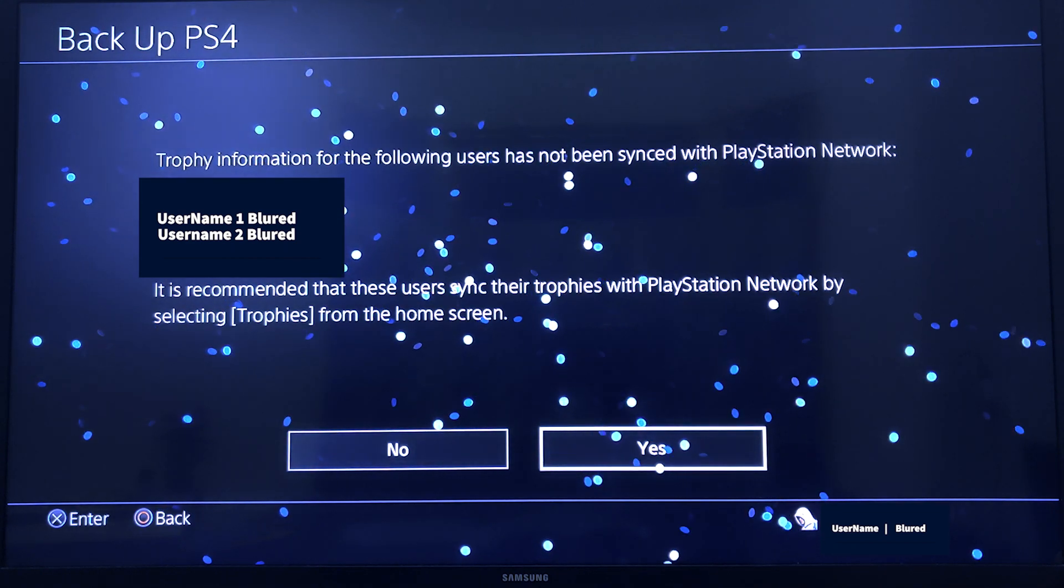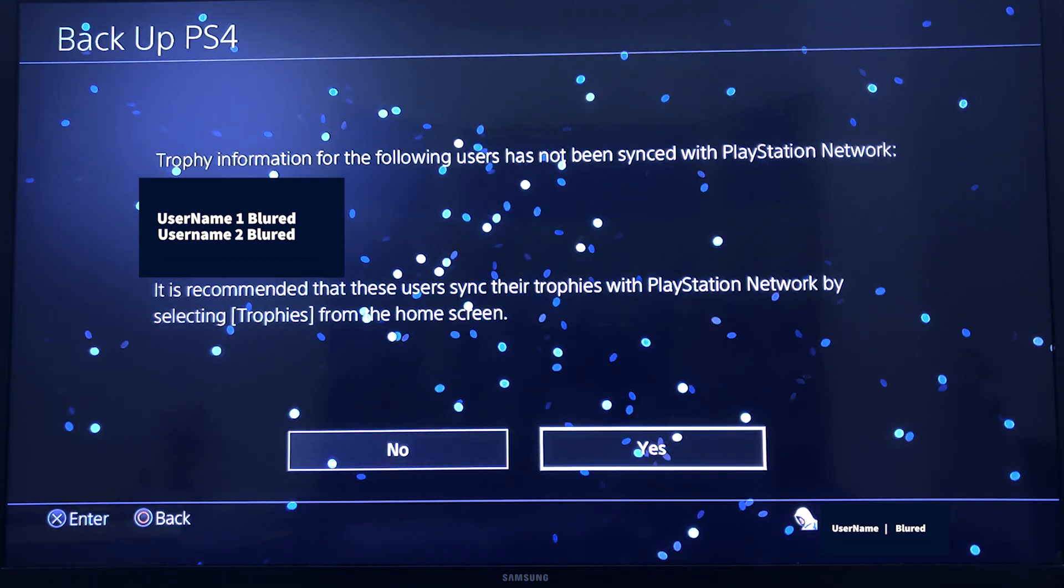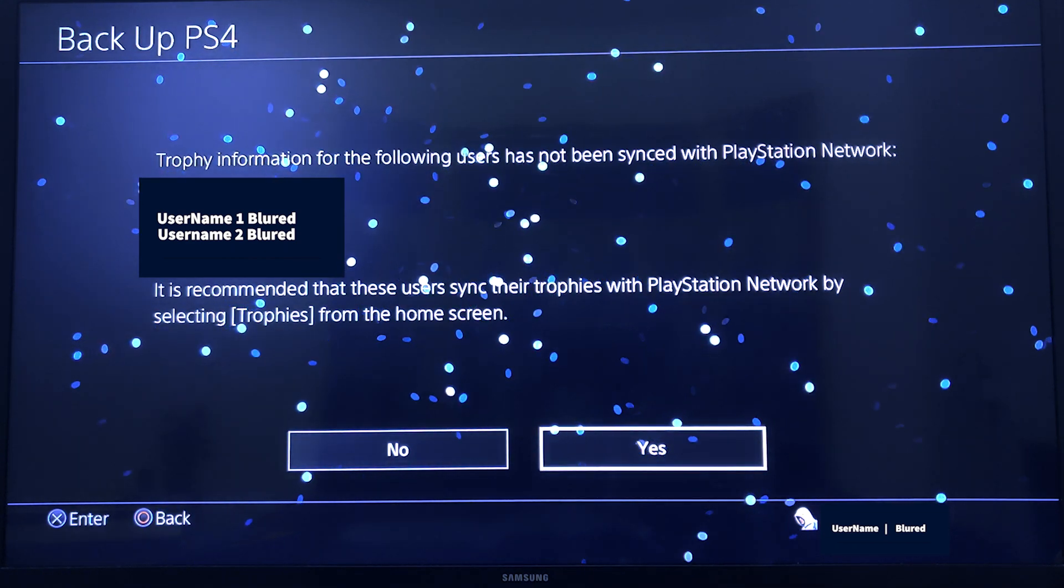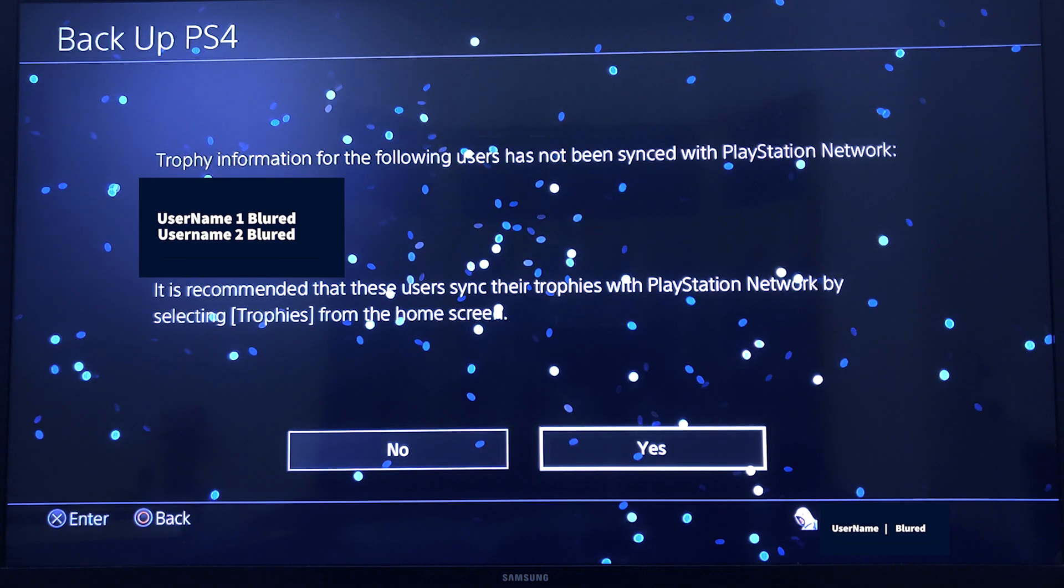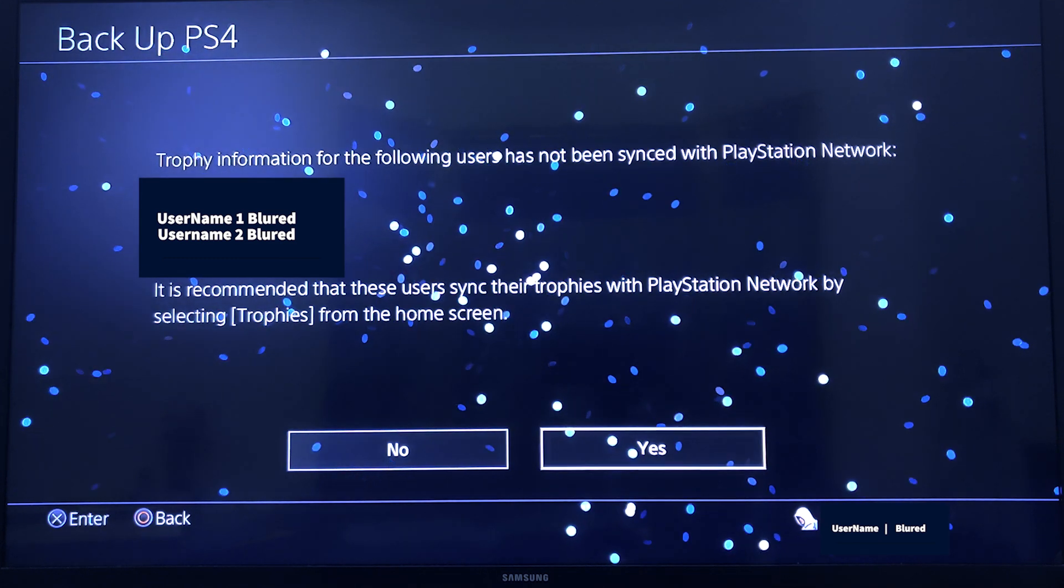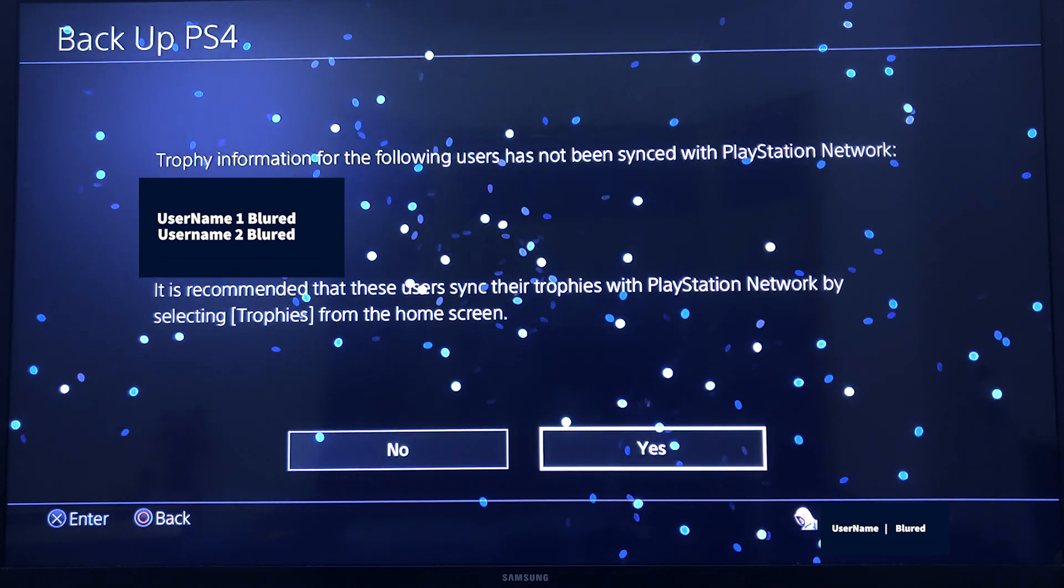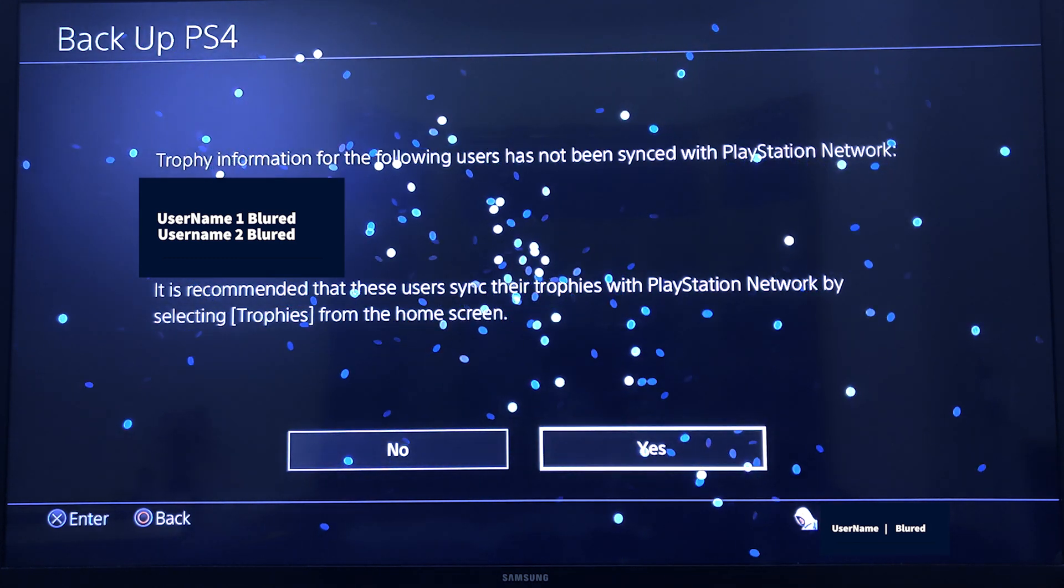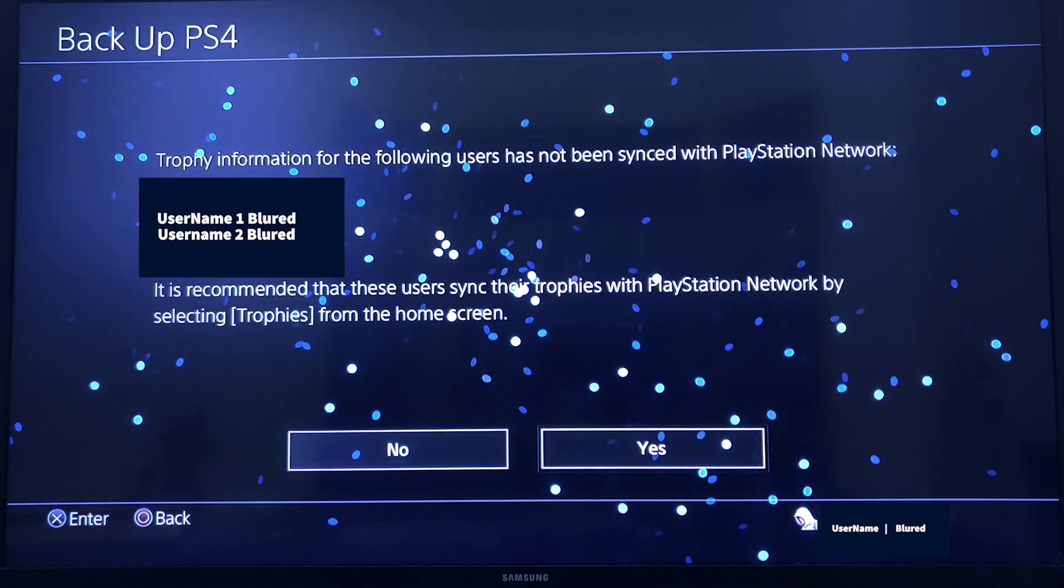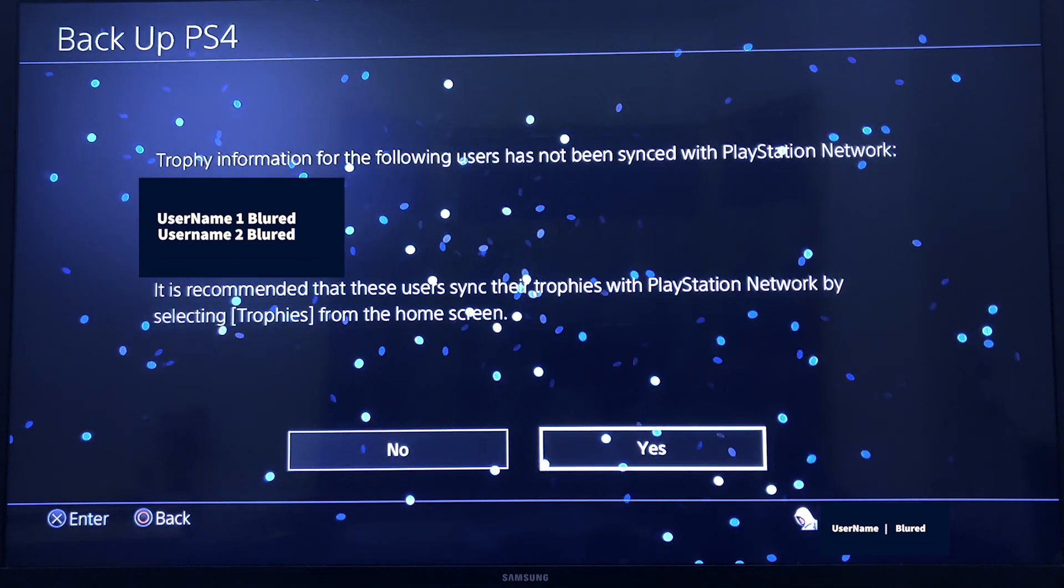Once I'm hitting this option, it will take me to this screen. I have two users, so it's asking for both users or one user. I will check both users to take the backup.